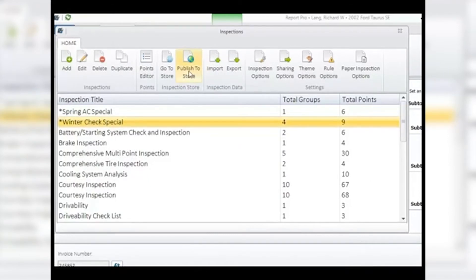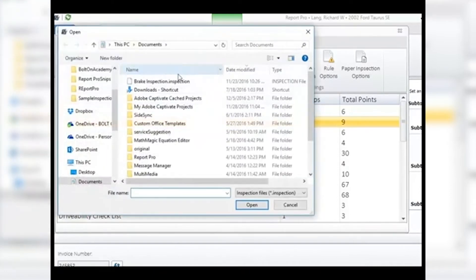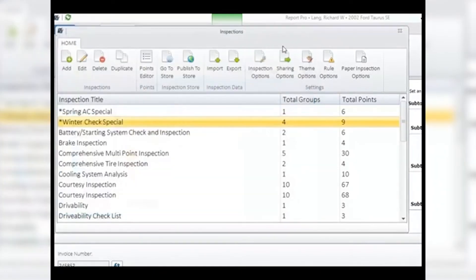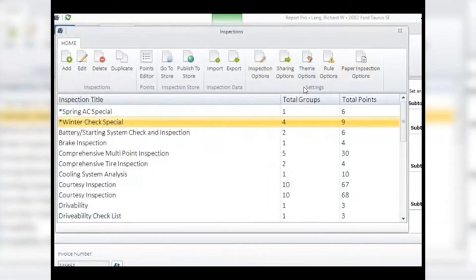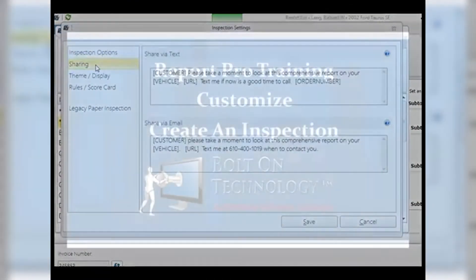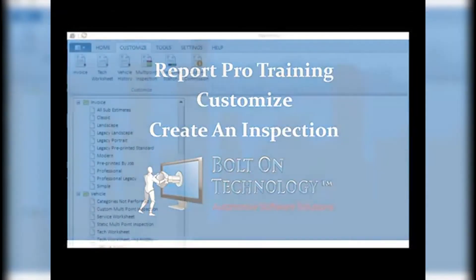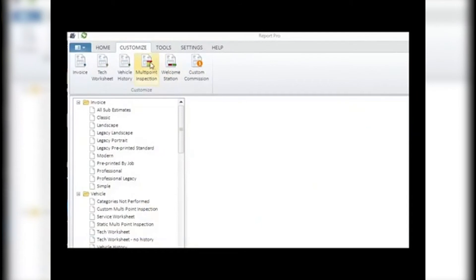Inspection Data: these icons let you design your own inspections to keep them private while still being able to share them with your own or other shops. Use this to copy data onto a USB drive or email and install on another computer. Import to bring in an inspection and export to share one. Settings: these icons are where you make the basic settings for the different aspects of the inspections — you can set inspection options, how to share inspections, themes, and specific rules. Create an Inspection: click the Add button to start building your inspection from scratch, which opens a new window.